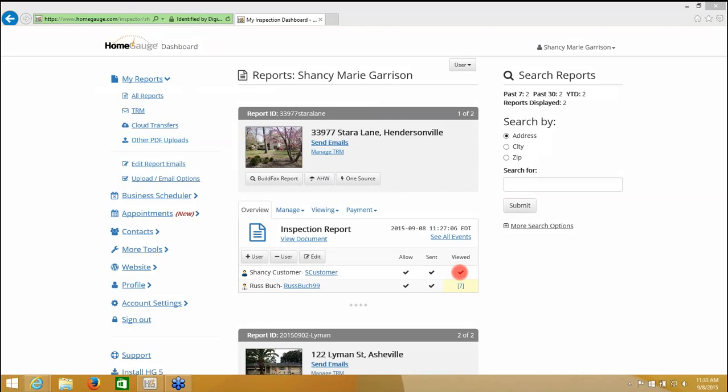Now I know my customers viewed it. This is not the same thing as receiving a confirmation that they got your email. It's a step further than that. They had to have opened this document on their computer screen so that they could see the document. This is better than an email confirmation. So that is how you upload and distribute your report using home gauge services. And that is how your customer accesses the report and how you get a confirmation.